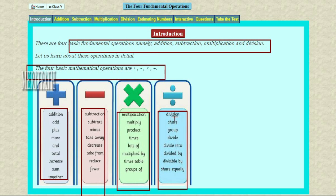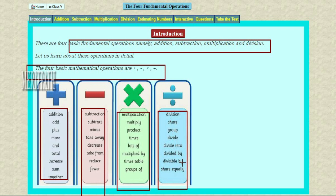Let's see the division. Division symbol. The words for division are: share, group, divide, divide into, divided by, divisible by, or share equally. These all words give the meanings of division.